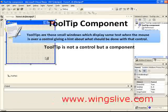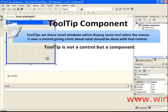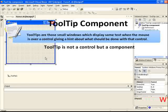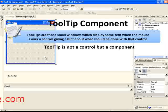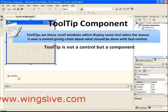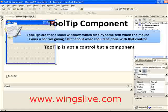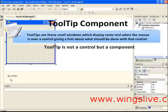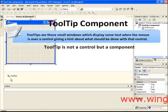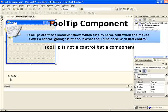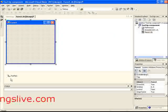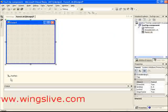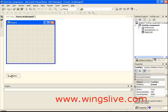Tooltip is not a control but a component, which means that when we drag a tooltip from the toolbox onto a form, it will be displayed on the component tray. To assign tooltips with controls, we have to use its SetToolTip method. The tooltip control will look like this.